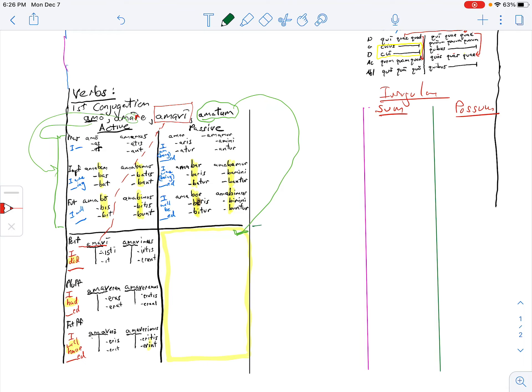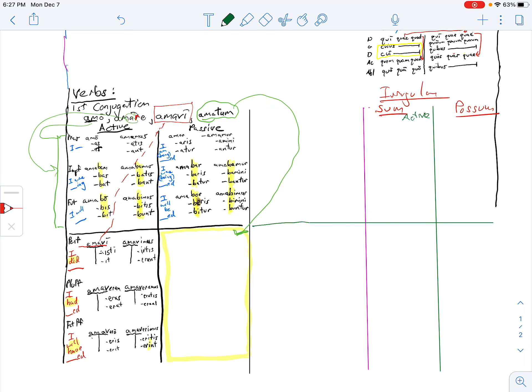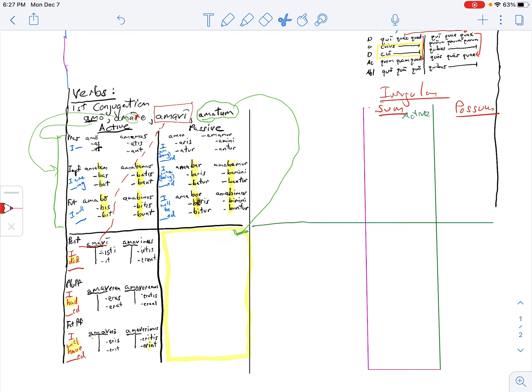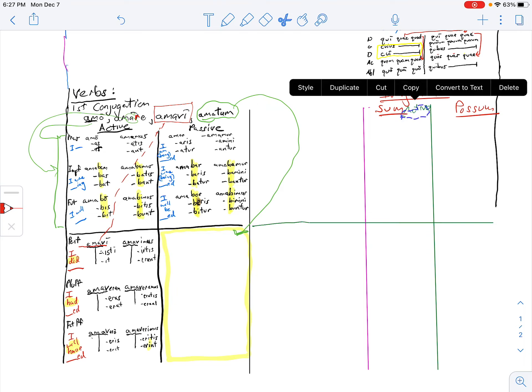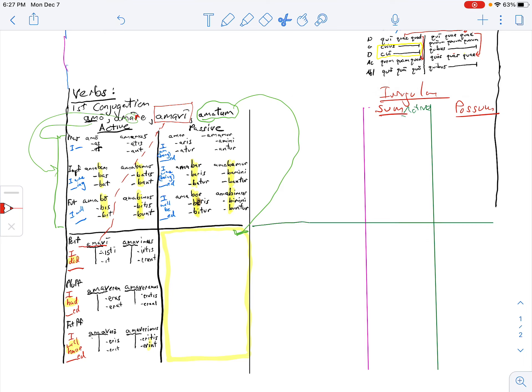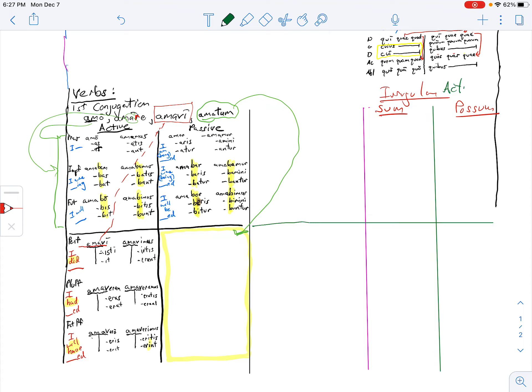So we have the same thing here. The thing about sum is it's only in the active, right? So I can just go like this. It's only in the active, being active only.